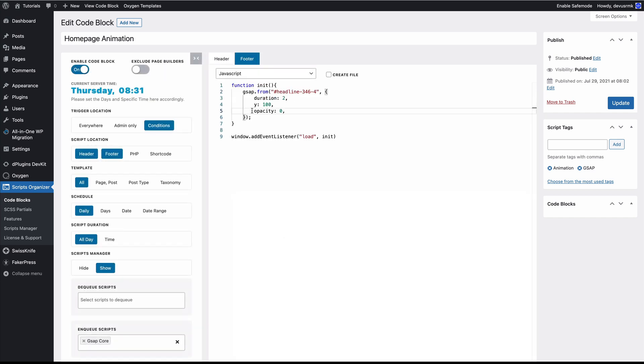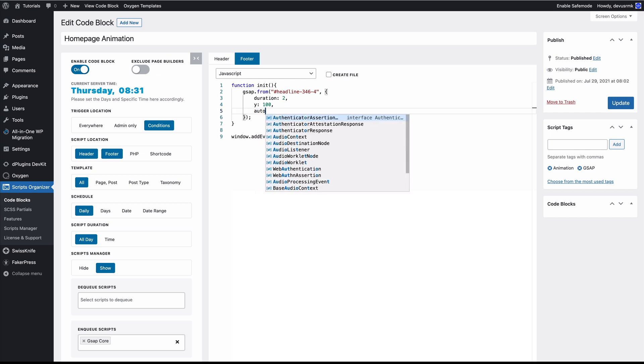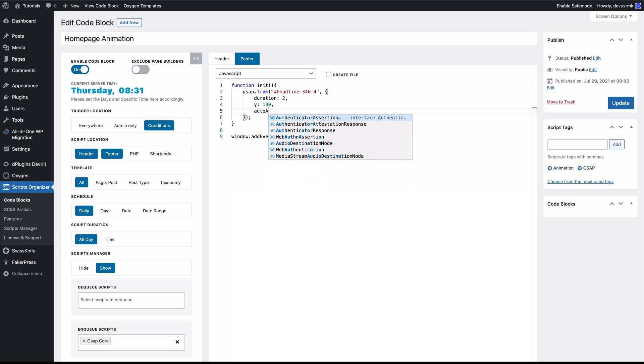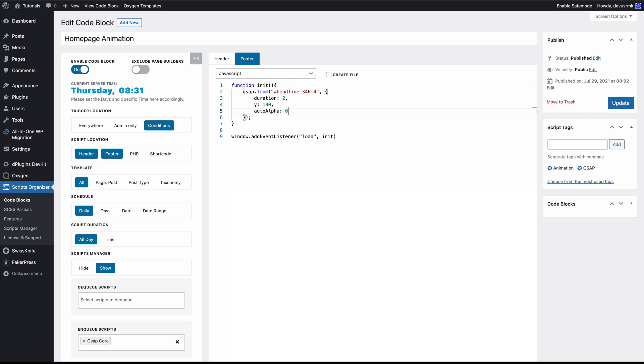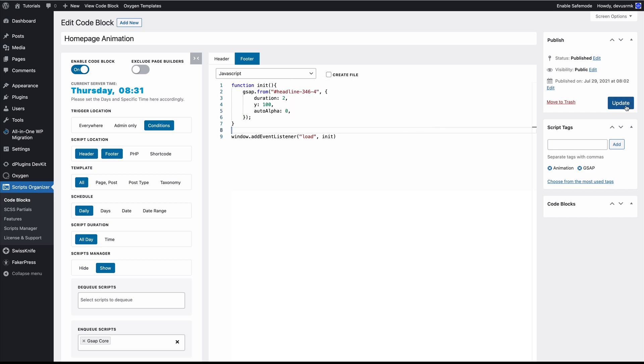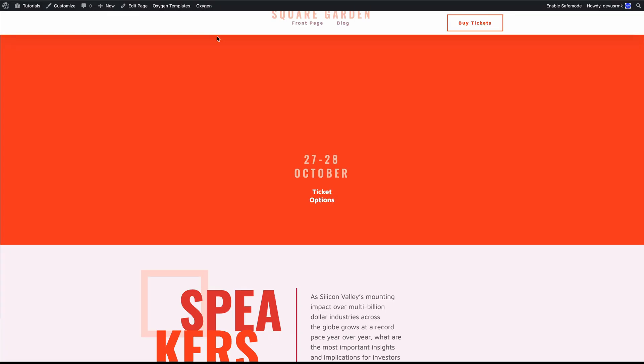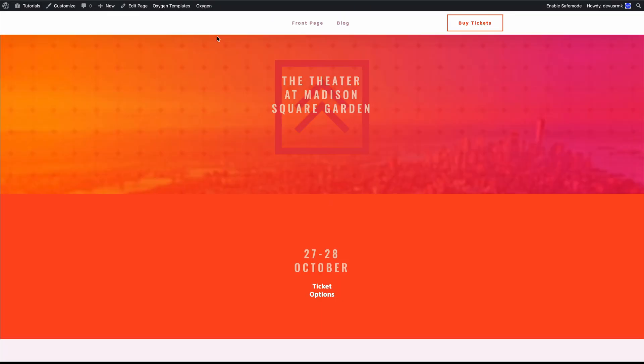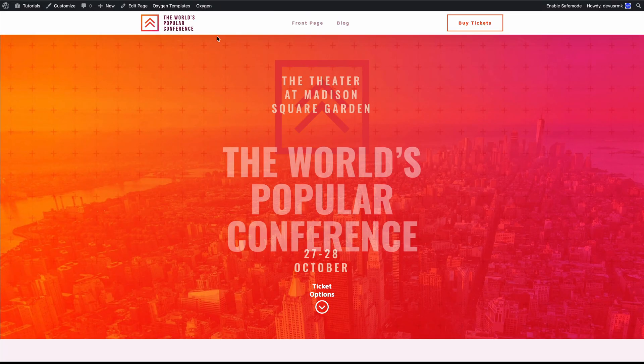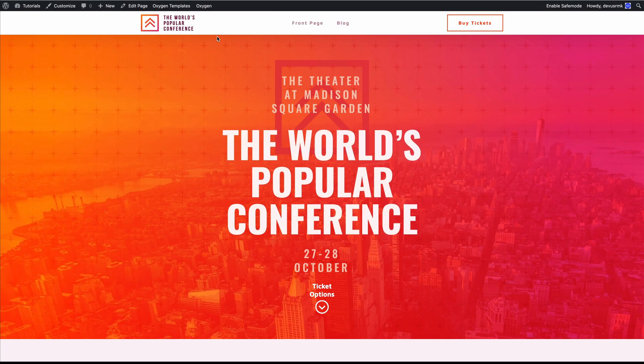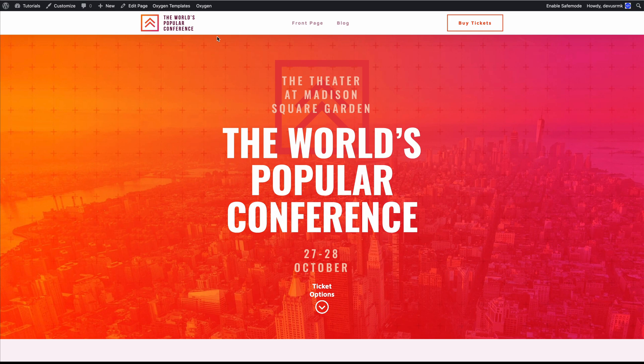And instead of the opacity here, we are going to use the GreenSock feature that's autoAlpha. We are going to set it to 0. And now let's refresh it. And it's working. Perfect.